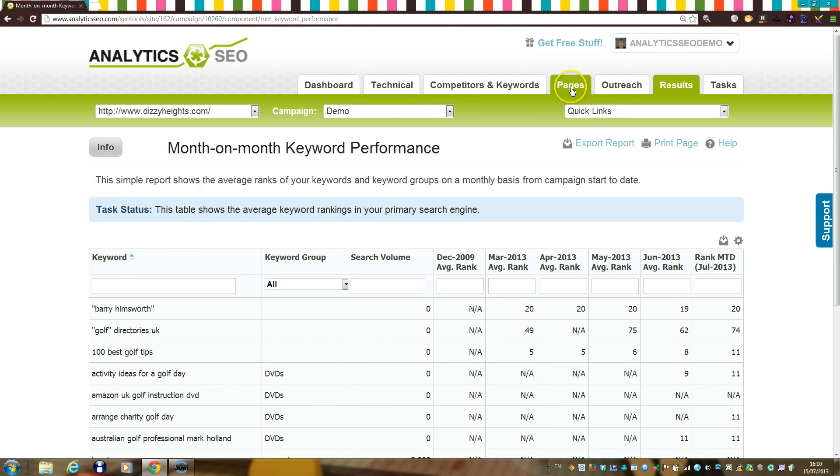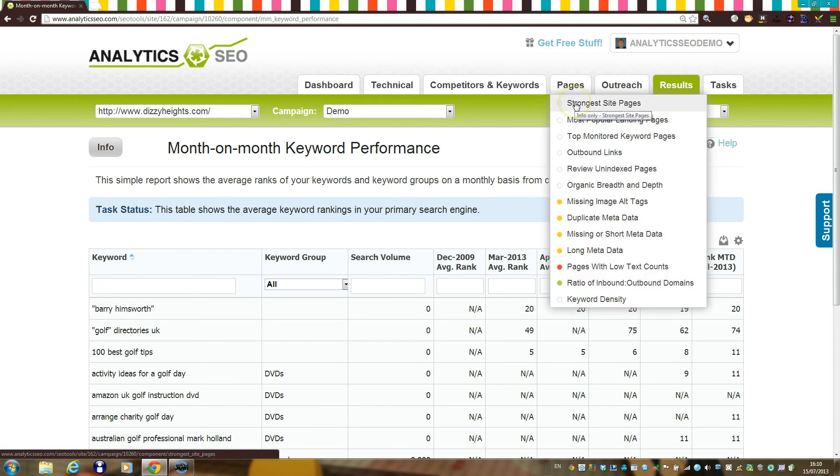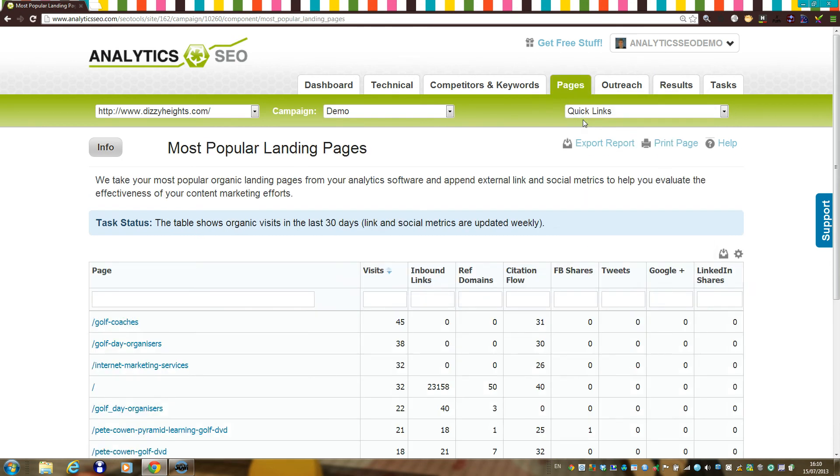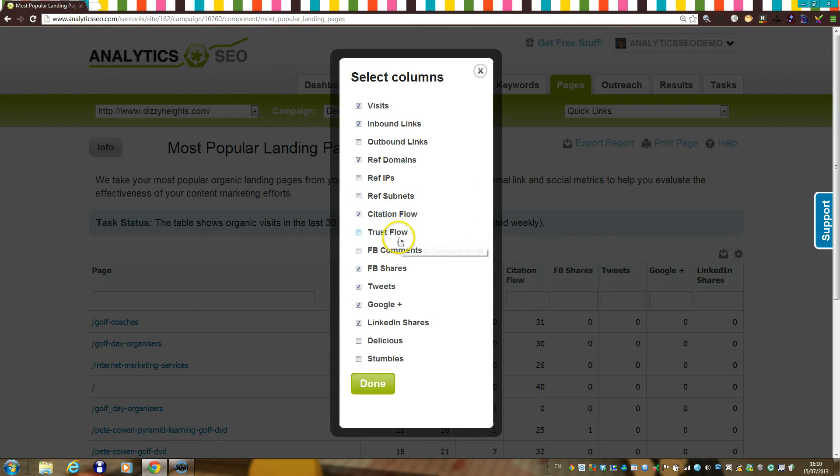In the pages section, we analyze your website structure and content. For example, we'll show you your most popular landing pages based on visits, links, and social sharing numbers.